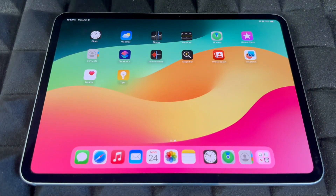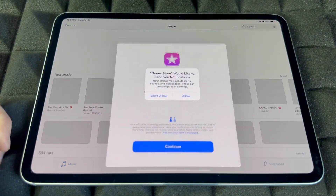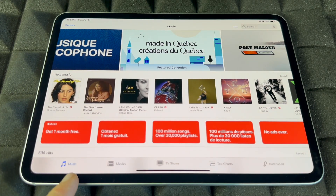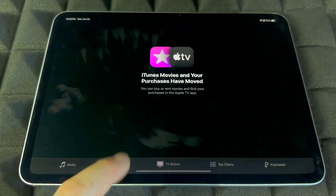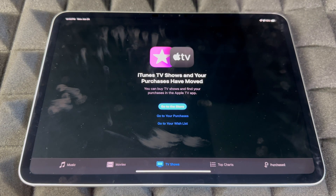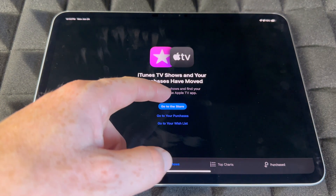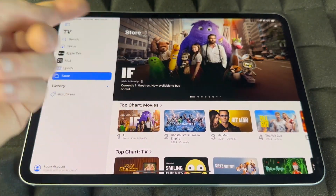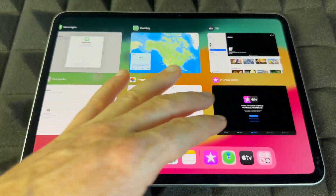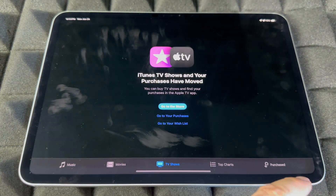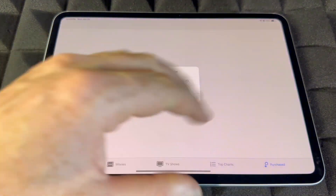The iTunes Store is where all the good stuff happens — you can buy or listen to music, and the same goes for movies and TV shows. It will direct you to the store so you can make purchases. Importantly, go here to see all your past purchases — you have to be signed in for that.